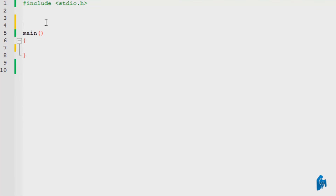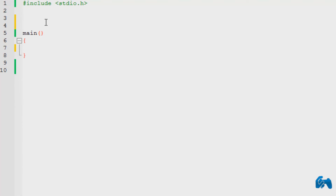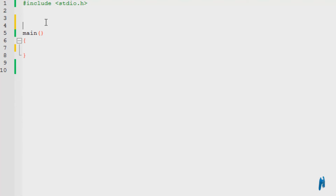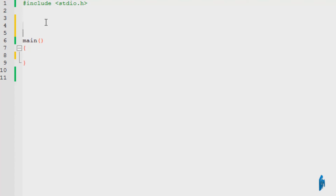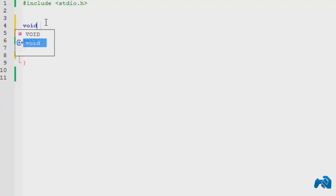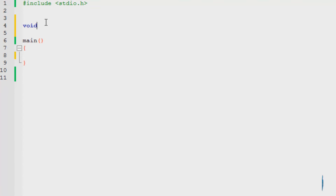So now we're going to create a function which multiplies two numbers and returns that value. Most functions that perform an operation return a value. There are two types: there's void, and then you've got integer, float, or whatever.